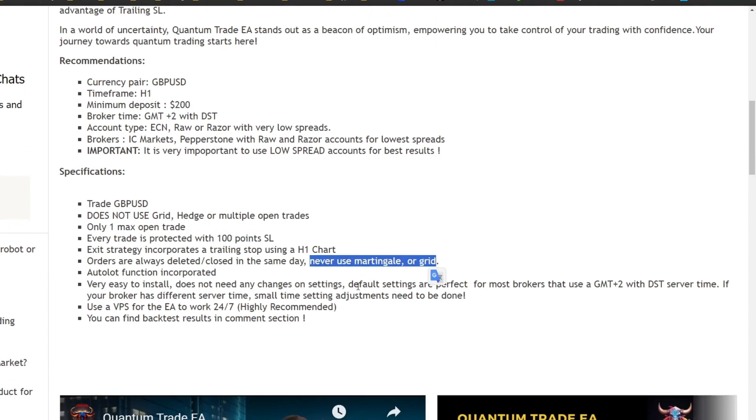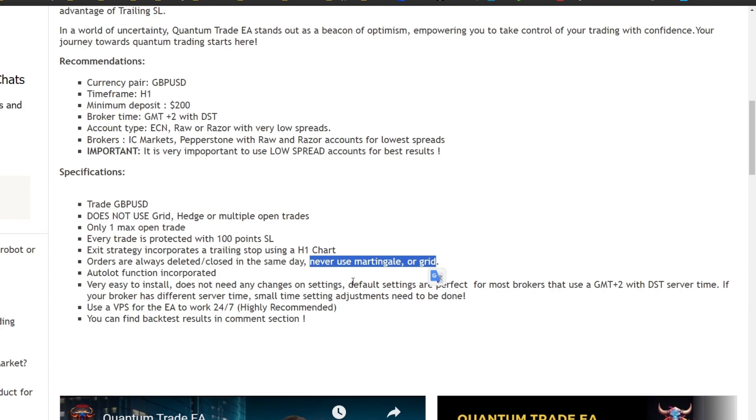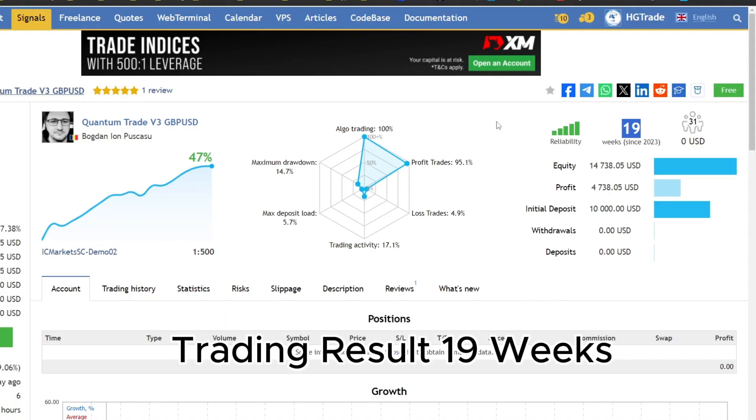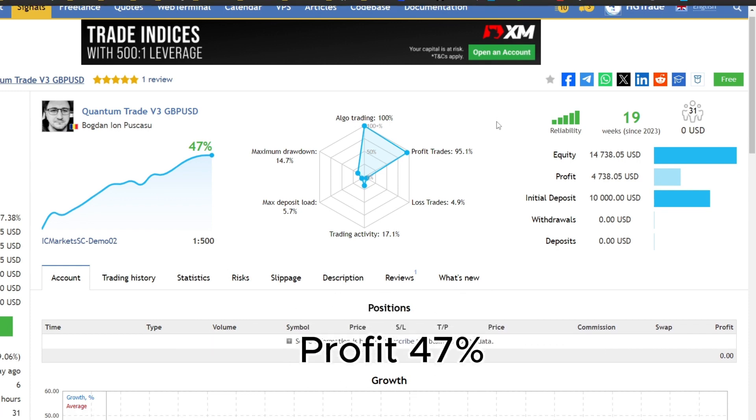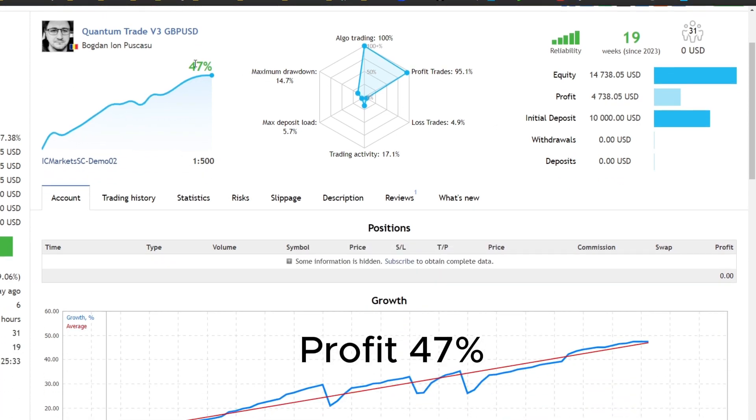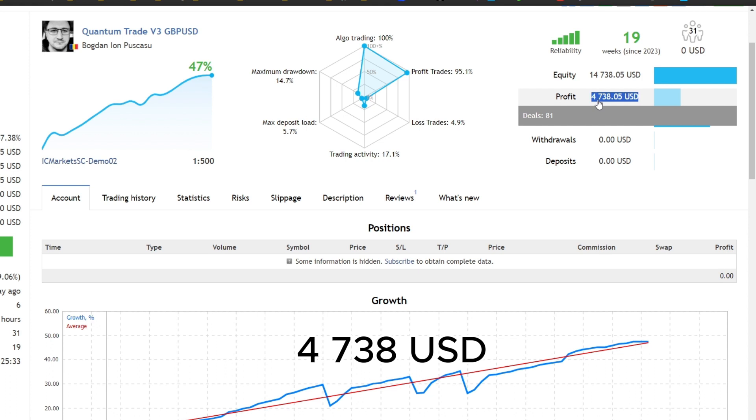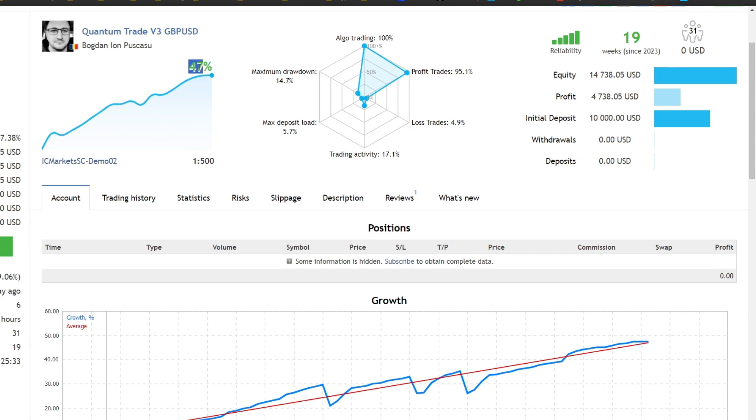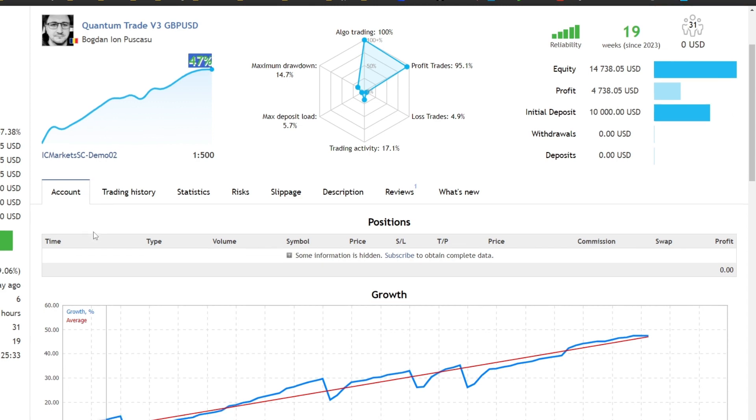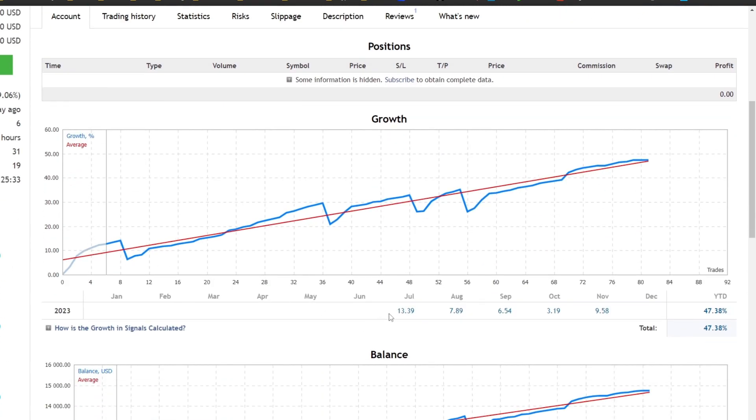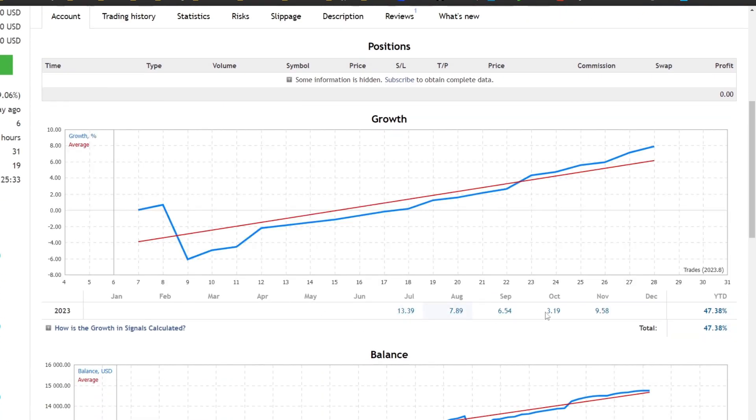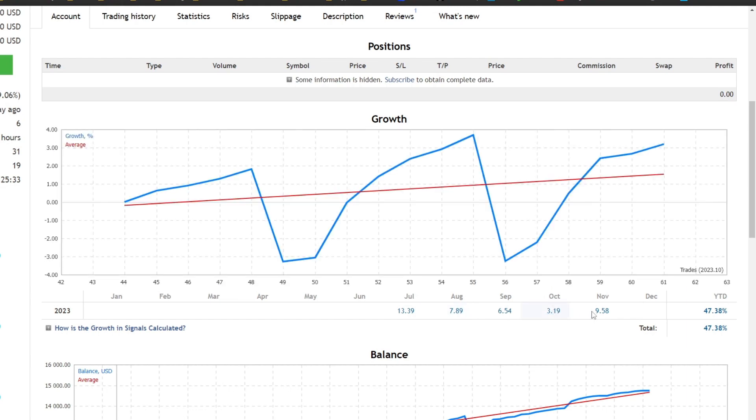There is stop-loss protection of 100 points when trades are open. Let's look at the trading reports for the last 19 weeks. The profit obtained reached 47%, equivalent to $47.38 from initial capital of $10,000. These profits have been accumulating since July 2023. You can analyze monthly profits in more detail from this growth graph report.